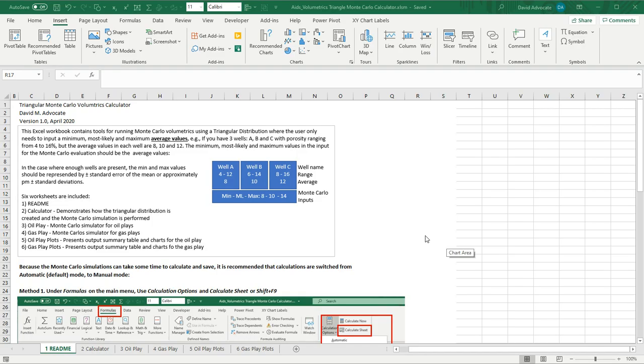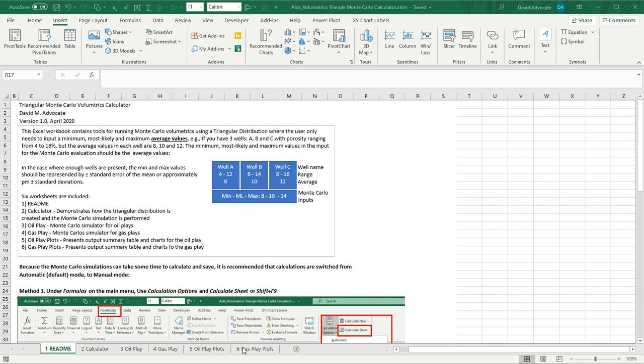Moving on to the Excel Monte Carlo volumetrics calculator, let's take a brief overview. There are six worksheets. There's the README file, a calculator, an oil plays simulator, a gas plays simulator, and then five and six represent the oil and gas play plots, which are used for your summary presentations.